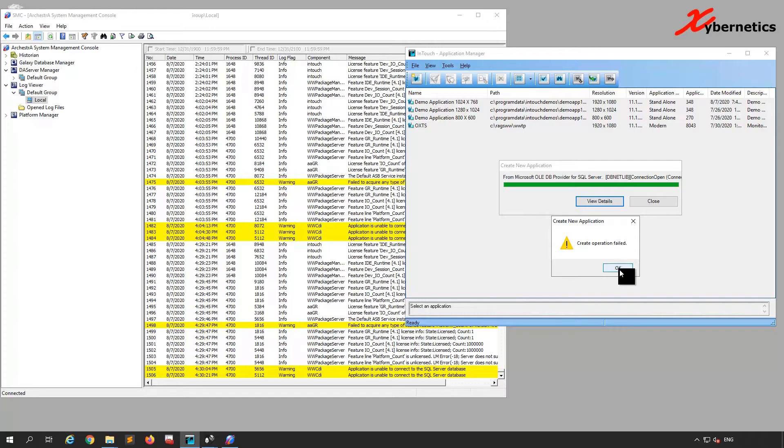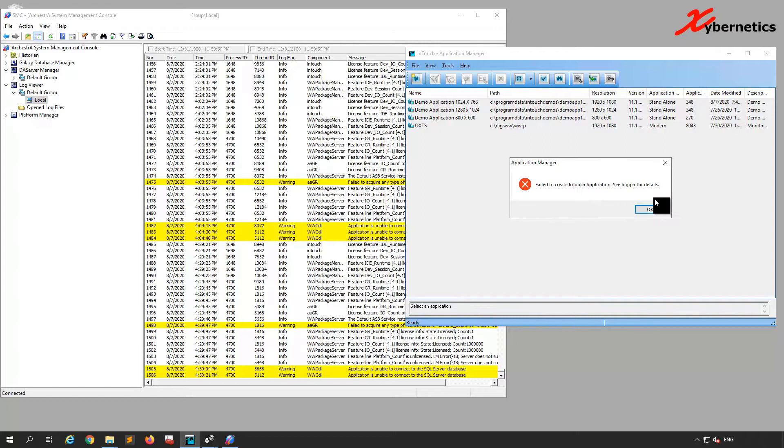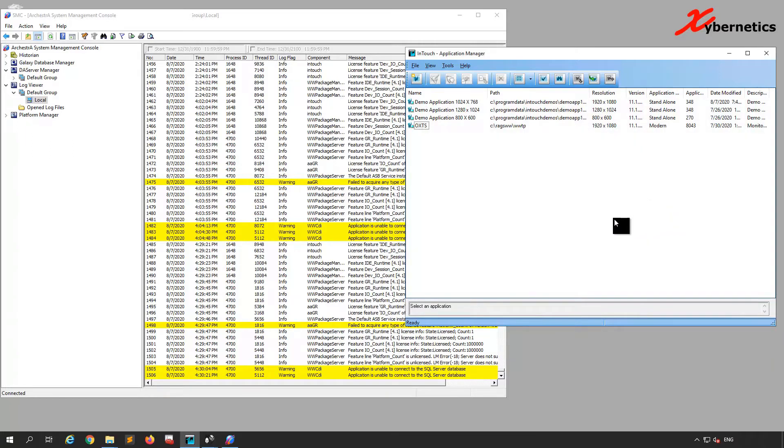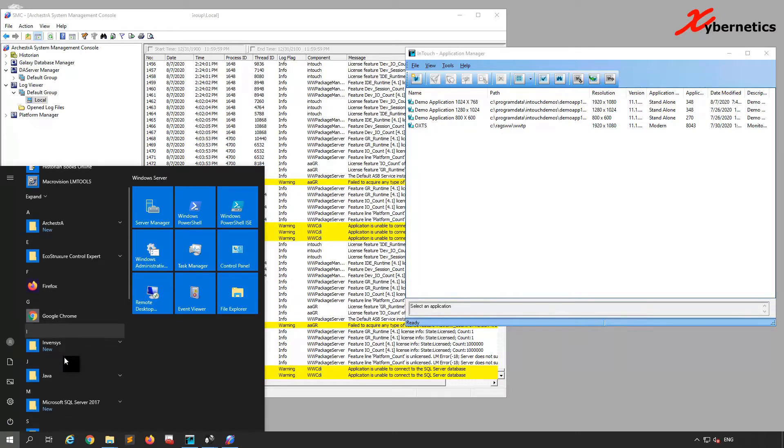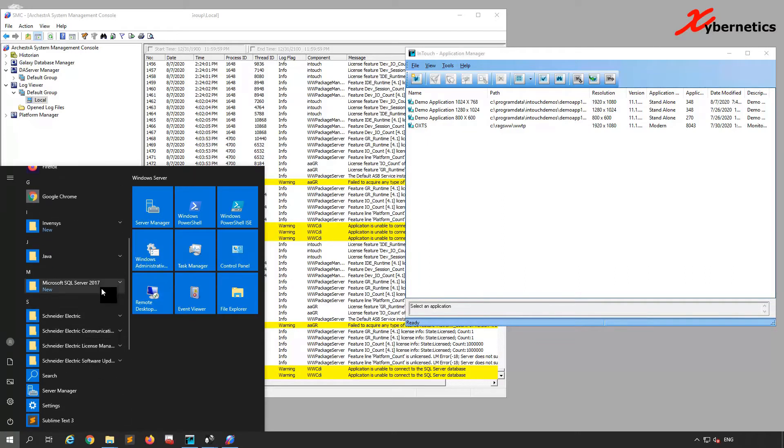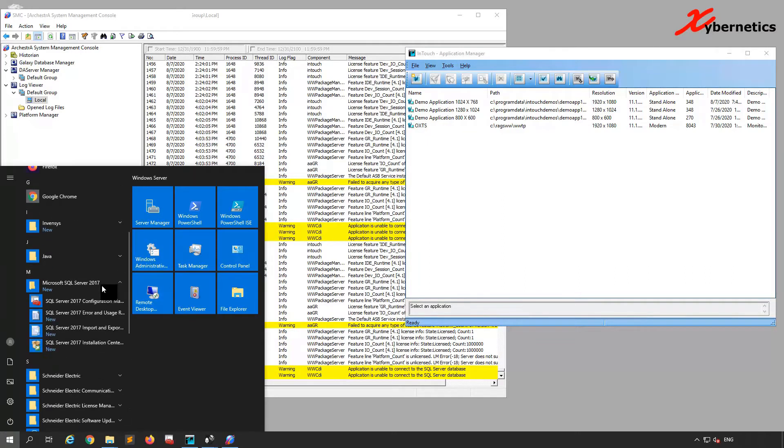Let's close this for now and close this as well. We failed to create, so what we're going to do is go to our Microsoft SQL Server and open the SQL Server Configuration Manager.